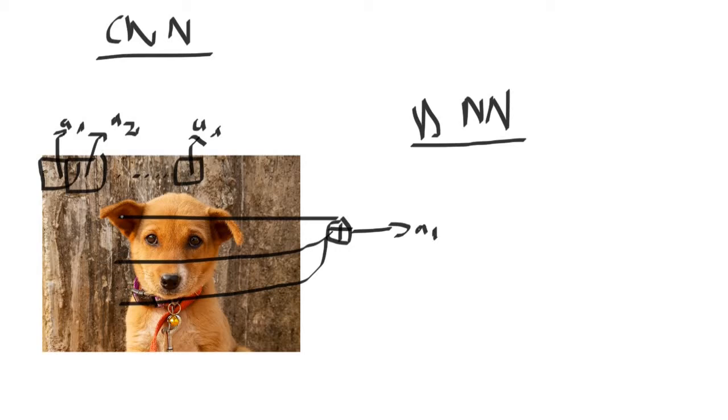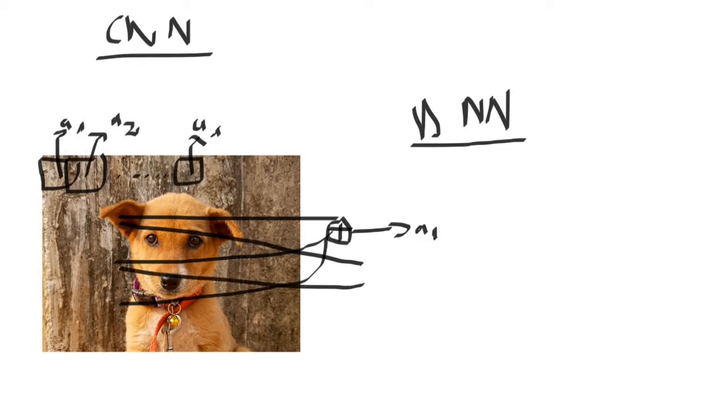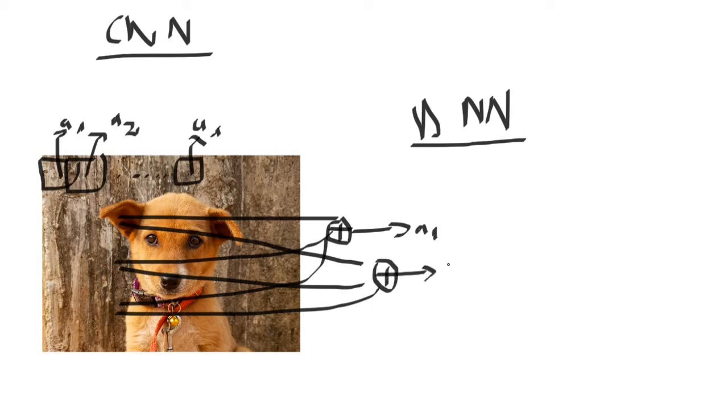And for the second neuron, it's mostly the same operation. Take every pixel - in our case this one, this one, and this one. Multiply them with different weights, add the values together, and the result will be the second neuron, and so on for every neuron in the hidden layer.